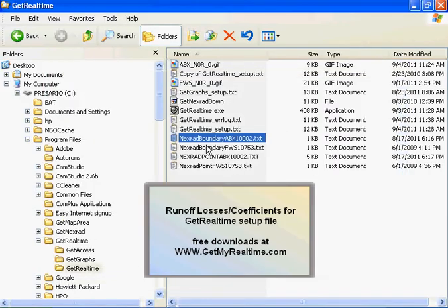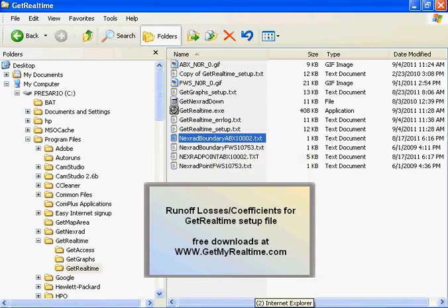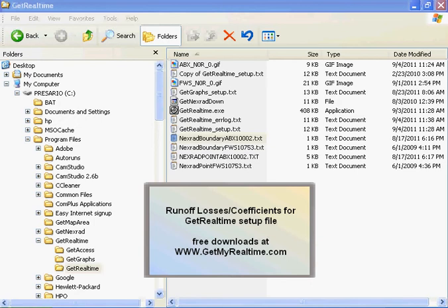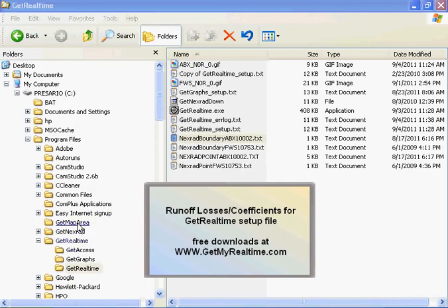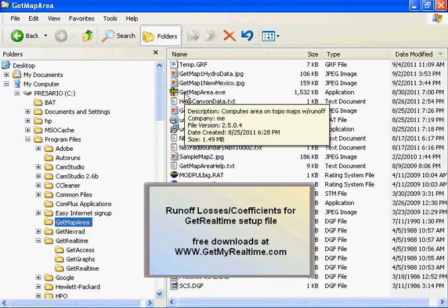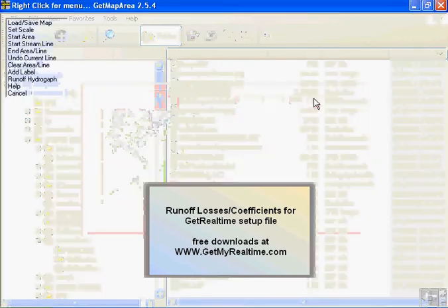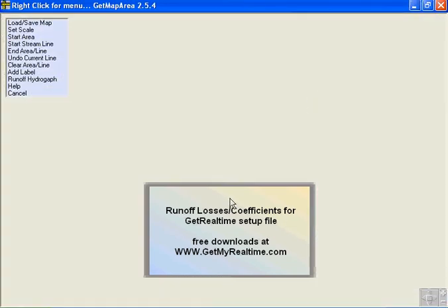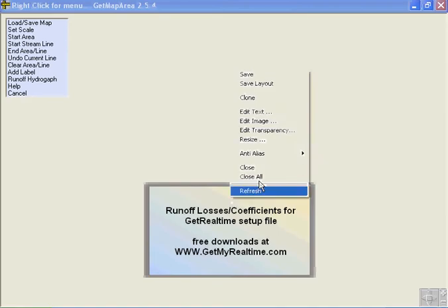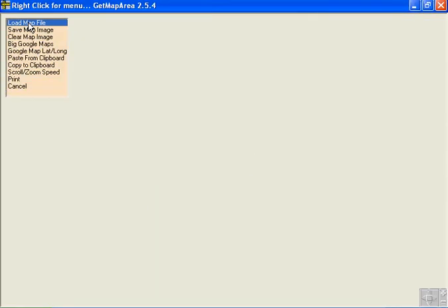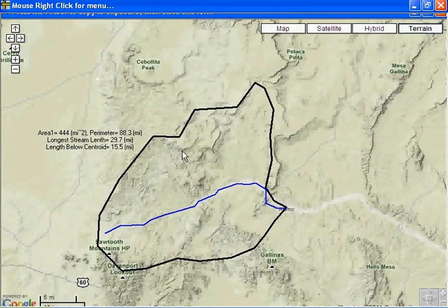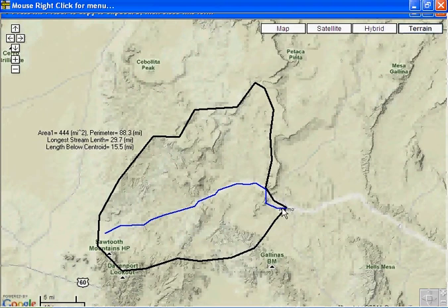So now we're going to use that boundary and come up with the runoff coefficients for the setup file. Let's go to GetMapArea and we put that in C Program Files GetMapArea. Let's load that file back to New Mexico. And here's the basin that we digitized for NEXRAD in pixel coordinates.